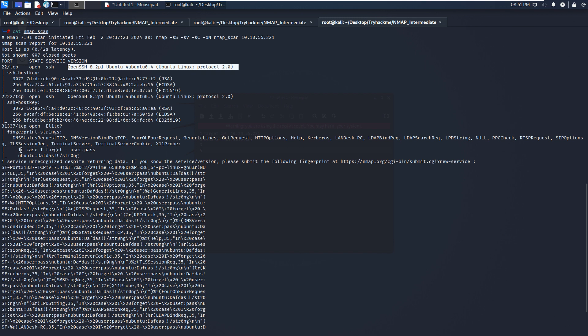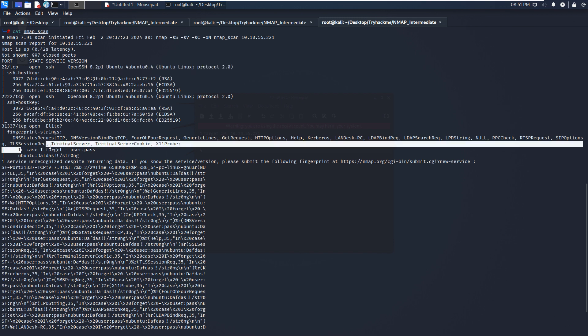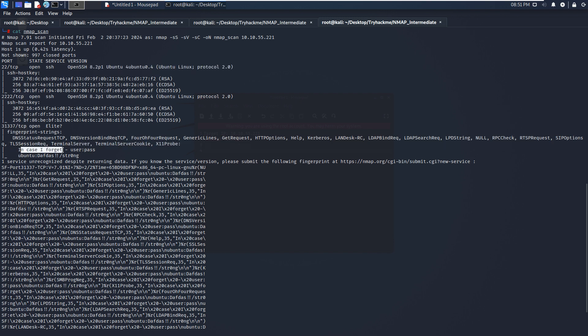Also here, as you can see, in case I forgot, user password. So I think why I said this machine is very, very easy because here, from this service, we have already got the credentials.